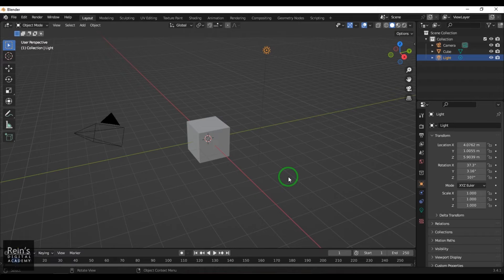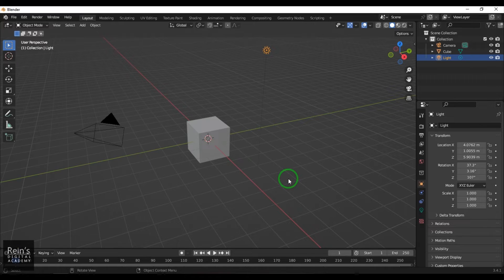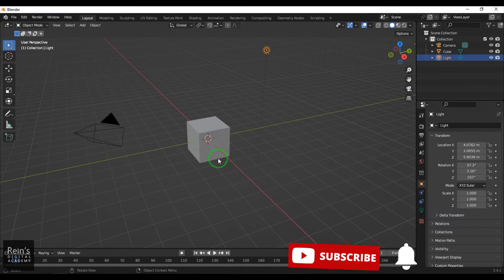Hi, my name is Vishal. In this video, just have a look at how to model a screwdriver. A screwdriver is just a simple poly modeling exercise for beginners to get some hands-on experience with the basic tools of Blender software.